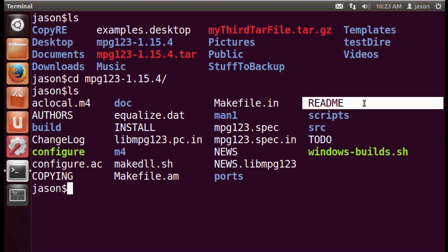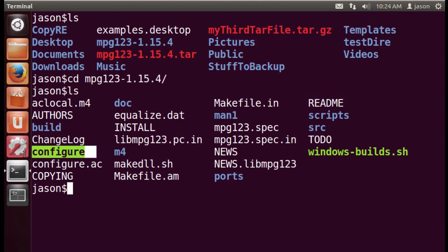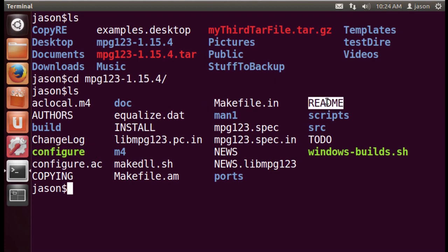And usually what you want to do is read those files to get an idea of what you need to do to make this work. I'll also mention there's also this file in here called configure, which is going to be the first step that we talked about in building this. But first, let's go through here and take a look at the readme file.